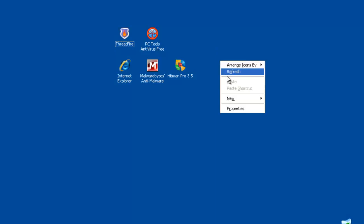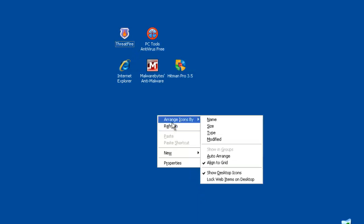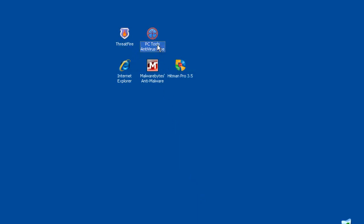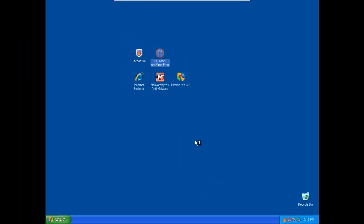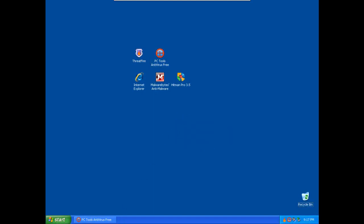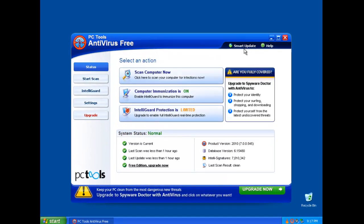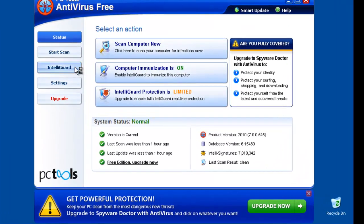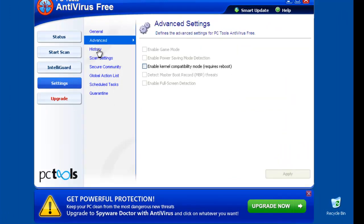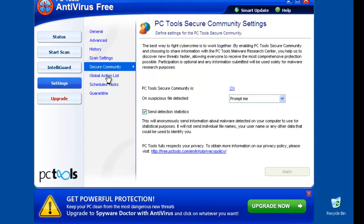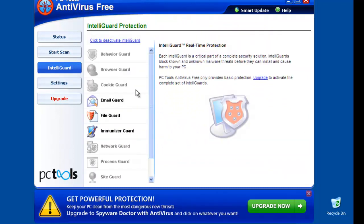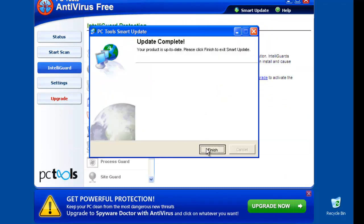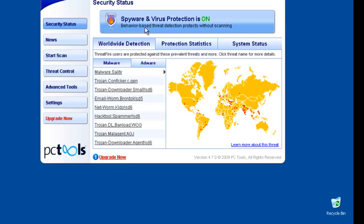Hi guys, tonight I have installed on my virtual machine PC Tools antivirus and ThreatFire. Let's check really quick for updates if there are any, and I didn't change any of the settings. Everything is on default like PC Tools set it up. Settings, you can see I didn't change any of this, everything is on default.